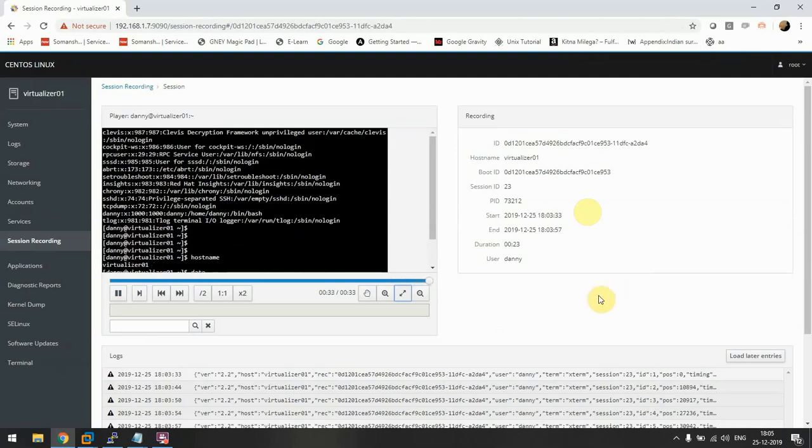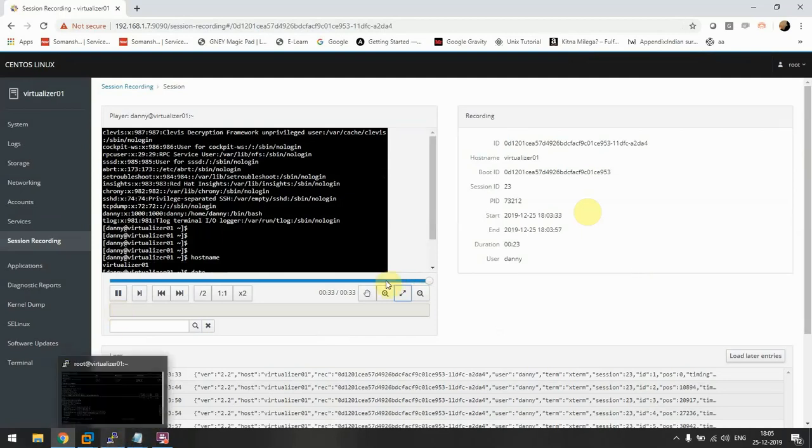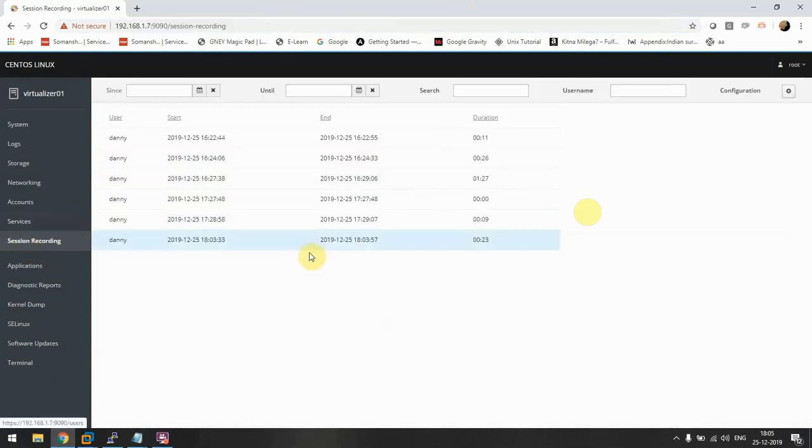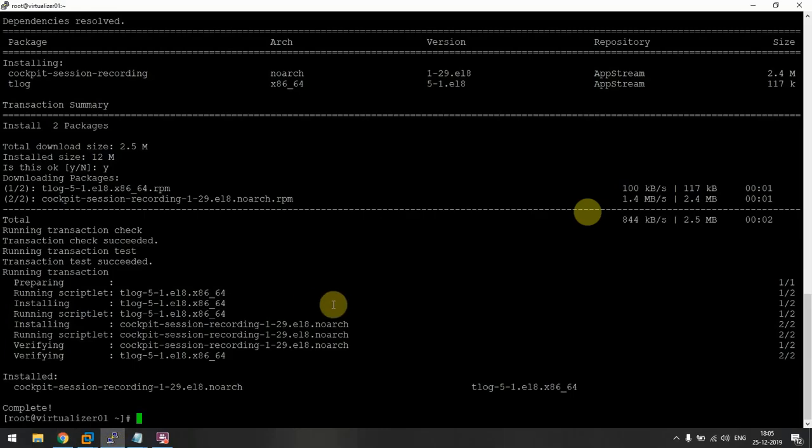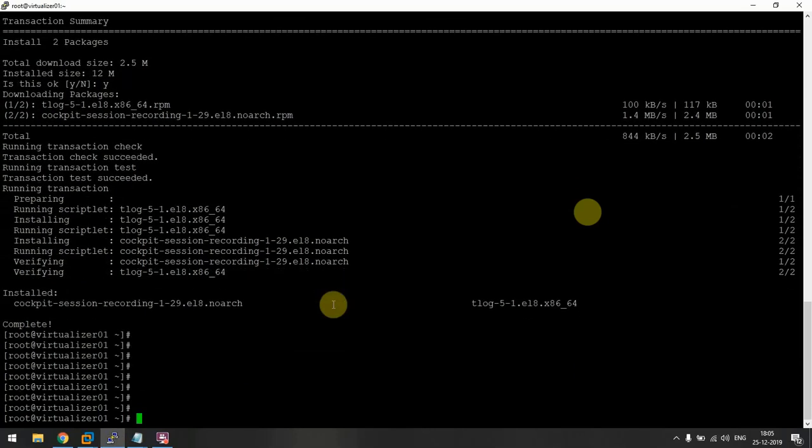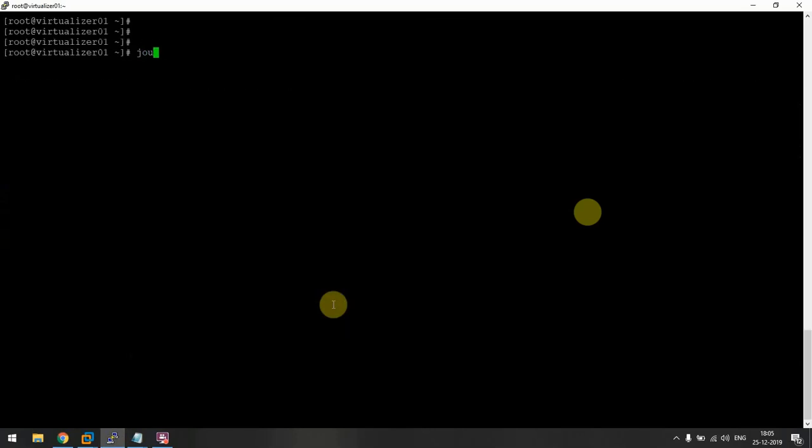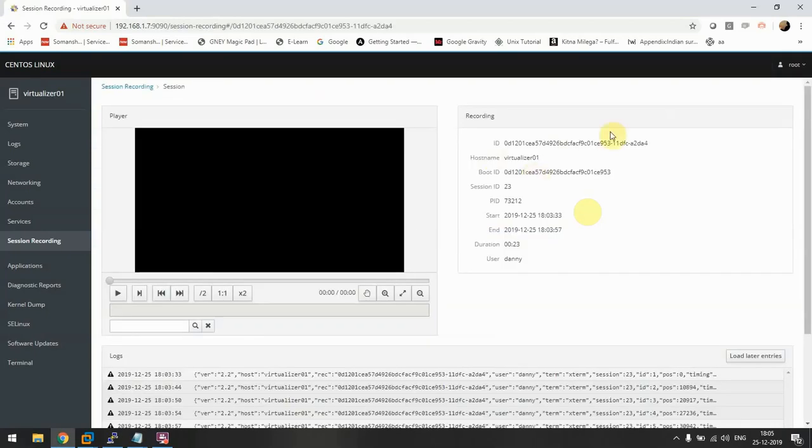We can do the same if you don't have cockpit installed in your organization or wherever you're running RHEL 8 or the latest version, you can also view the recording via CLI. It's very easy. Let's see which one we want to run.